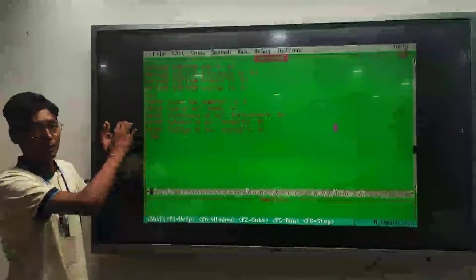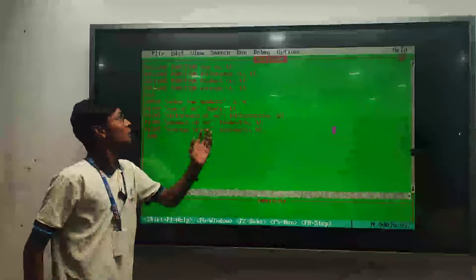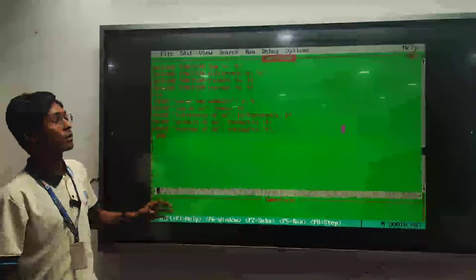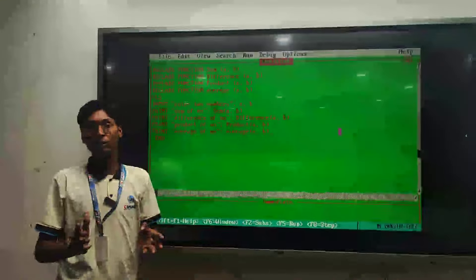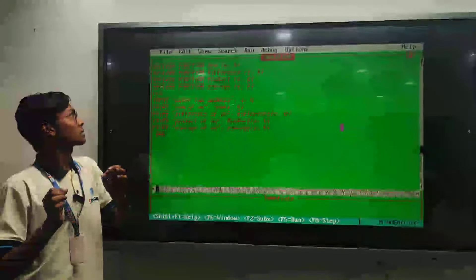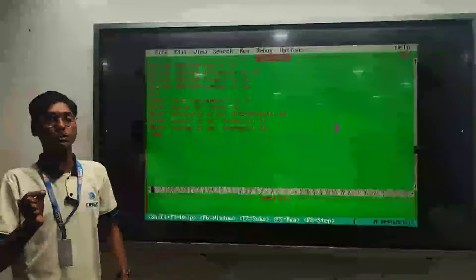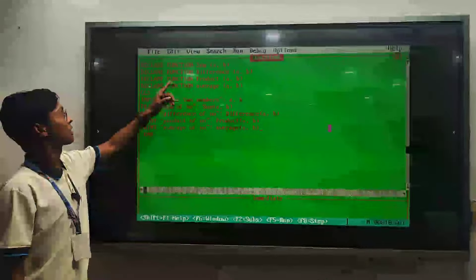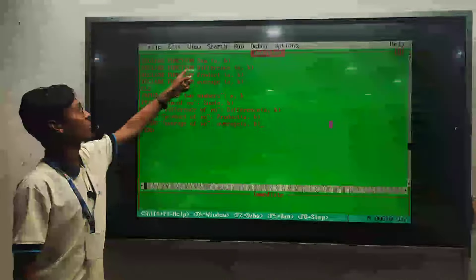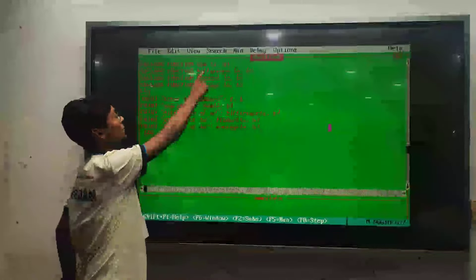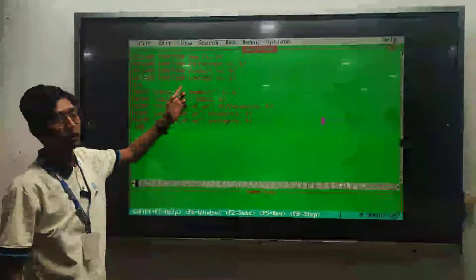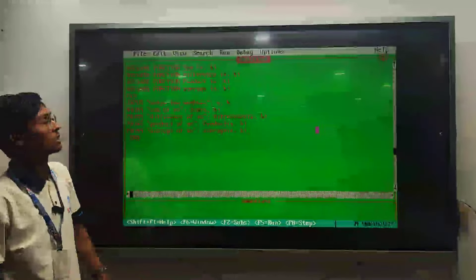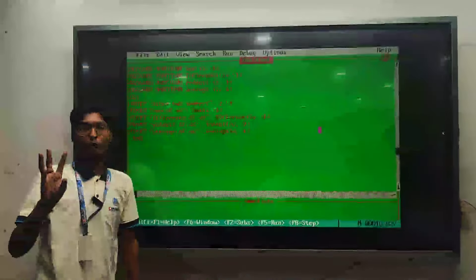We have to accomplish this task using functions in QBasic. In order to create a function in QBasic, we first declare the function using the DECLARE keyword, followed by the keyword FUNCTION, then the name of the function, and after the name we mention the parameters — here A and B are the parameters.